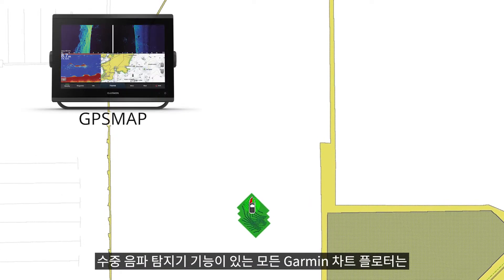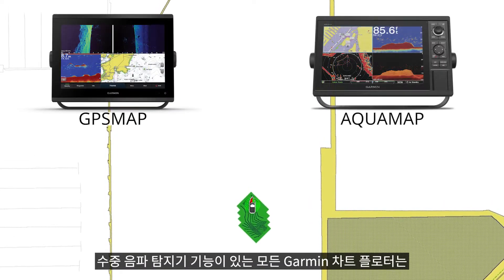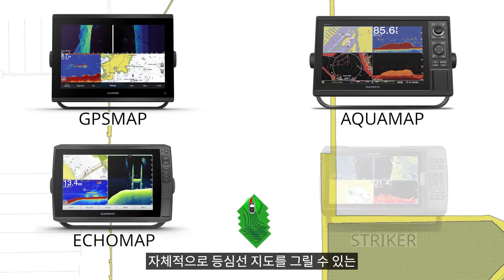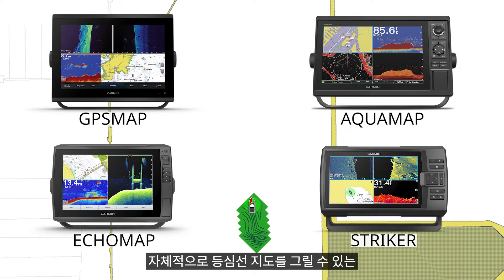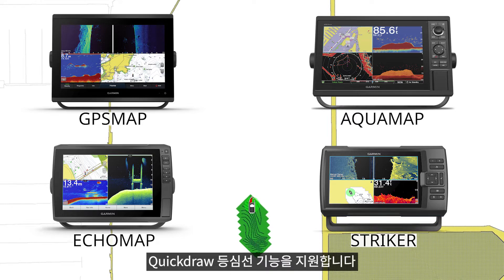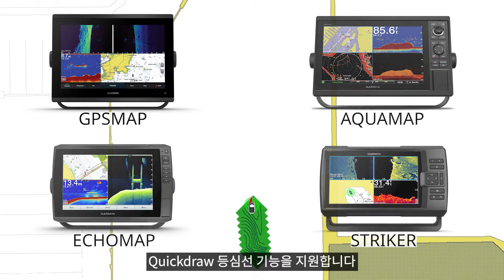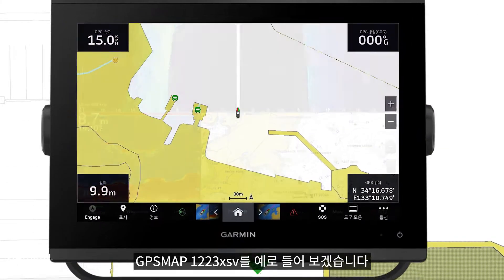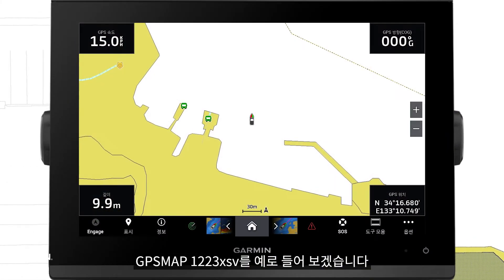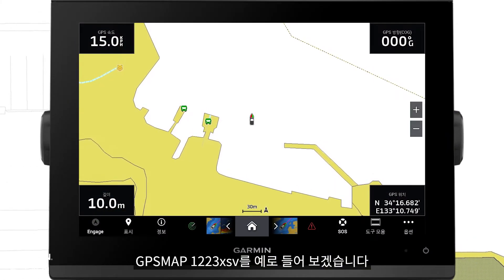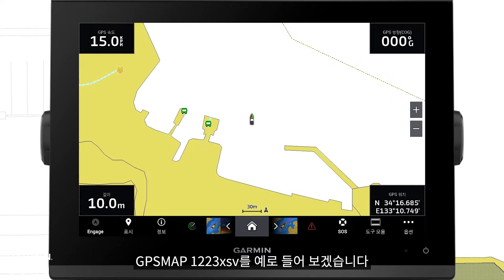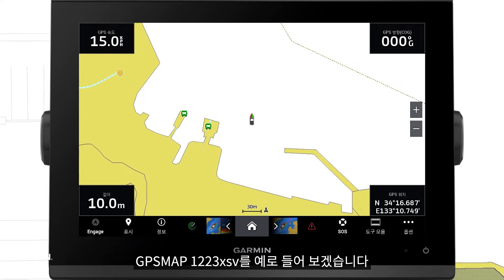All Garmin chartplotters with sonar function support the Quick Draw Contours feature, which can draw contour maps by itself. Take the GPS Map 1223XSV as an example.